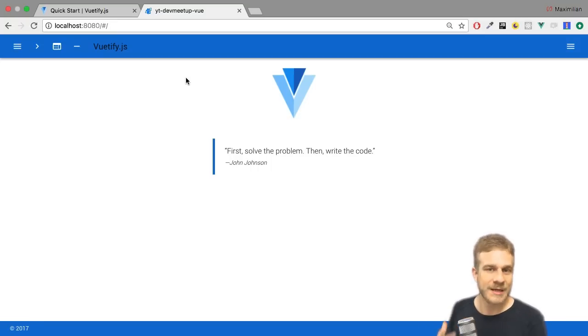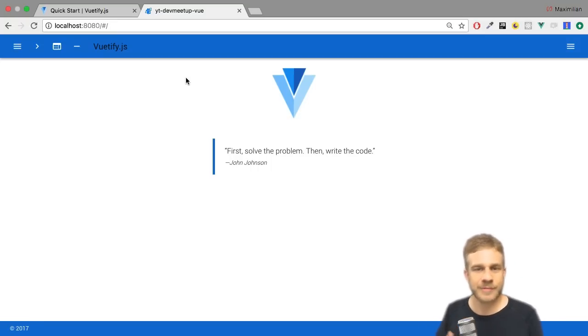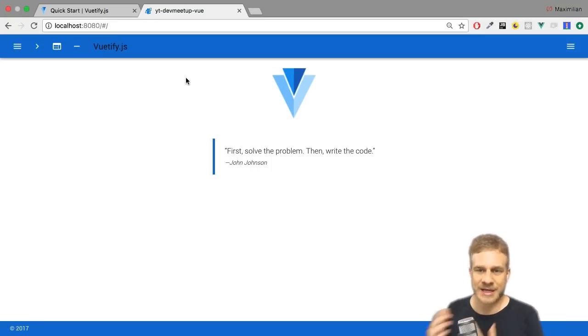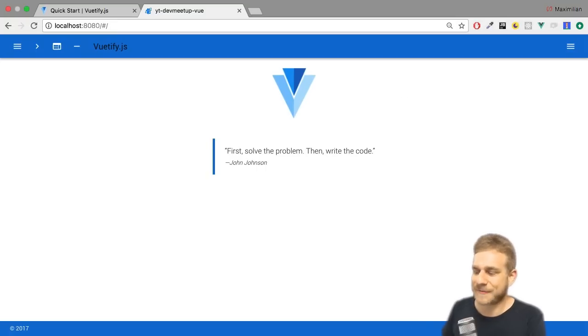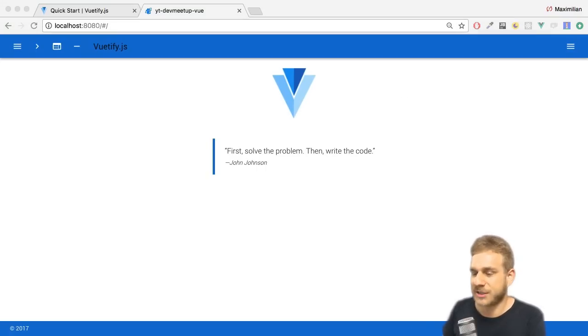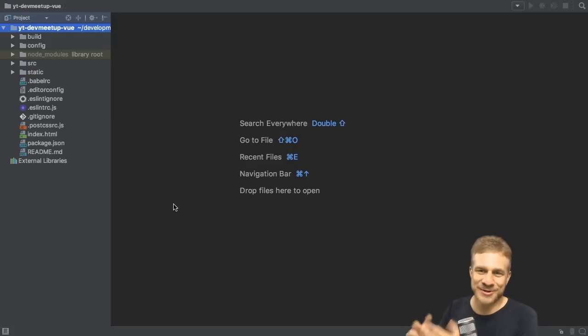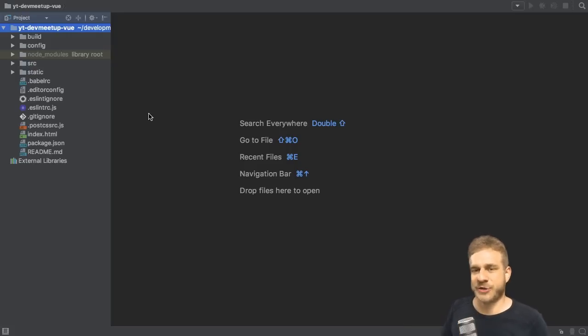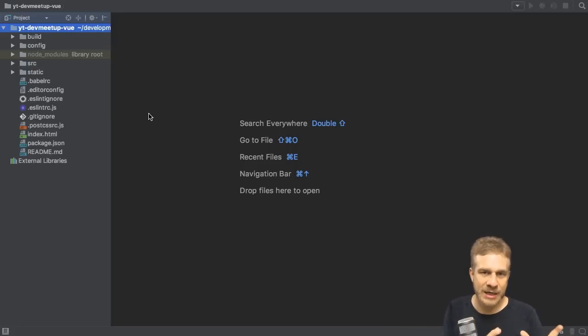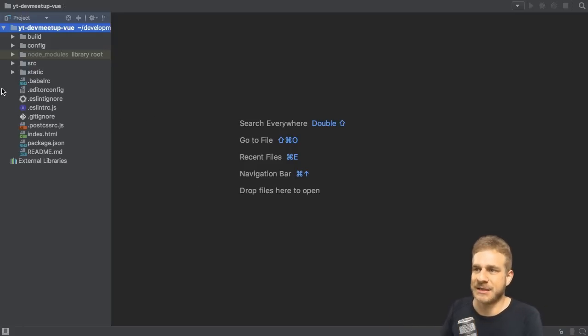Now before we start working on it, of course we need to open it in our IDE, our editor. You're free to choose any IDE or editor you want, I'll stick to WebStorm which I really like to use. So let me quickly open it there, and here it is.